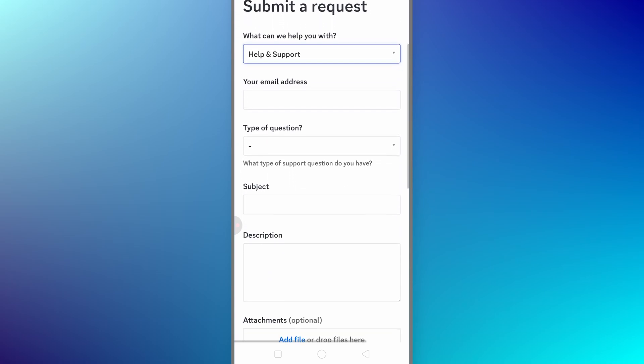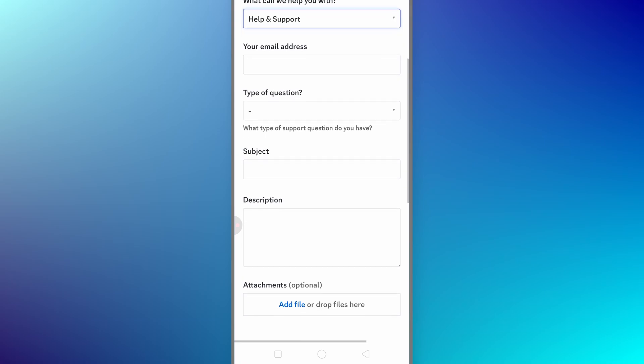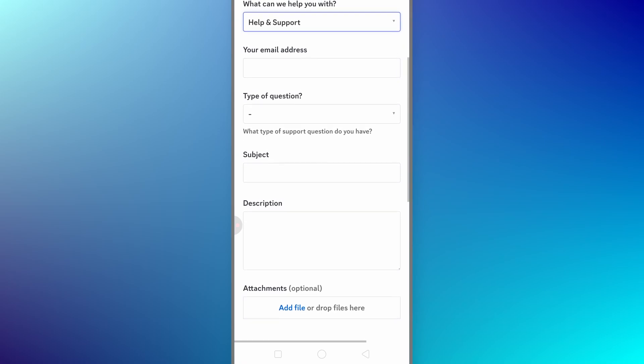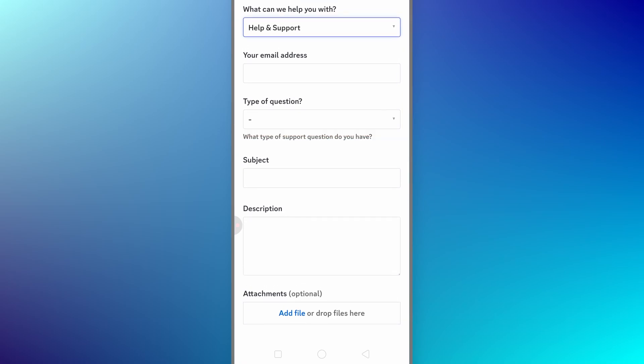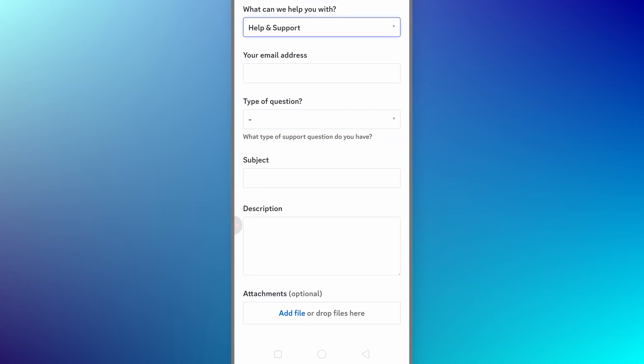It's going to ask for the email associated with your account, your question, the subject and the description. In the description, you can write something like Hi, I cannot access my account because I forgot my password and don't have access to that email anymore. Please help me recover my account.